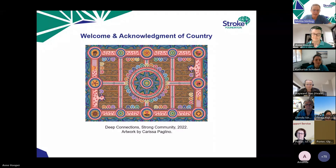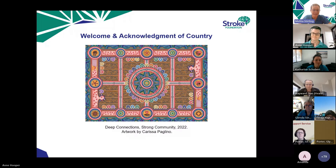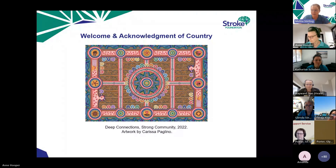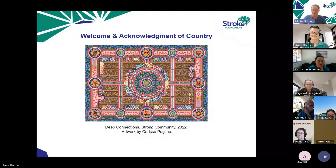I'd like to introduce Ann Hooper, who is leading the rehabilitation audit this year. Ann is a very skilled stroke clinician, nurse practitioner and data extraordinaire. She'll be taking you through today's training session, going over what this year's rehabilitation audit looks like and what the processes are.